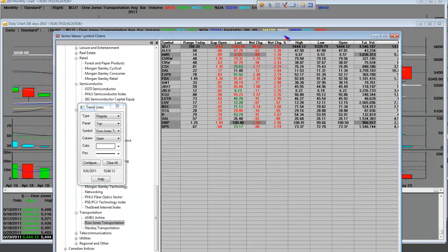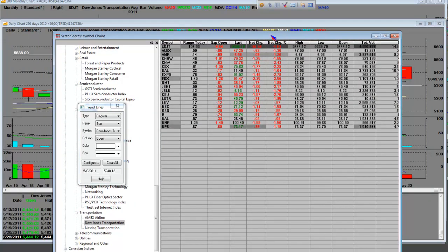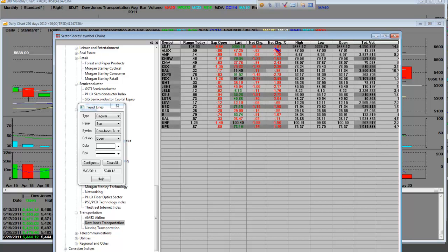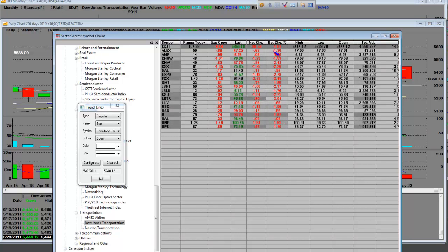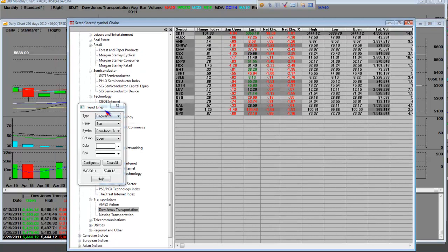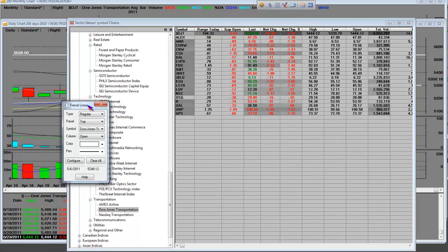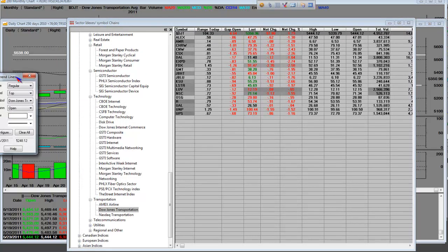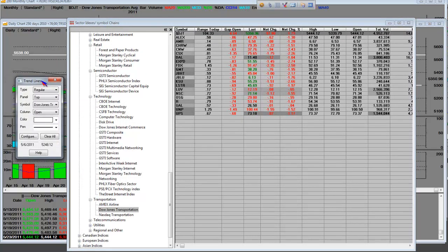Dow Transports leads rallies, and Dow Transports also lead bull rally pullbacks, right along with the financials, right along with semiconductors, and same thing, retail.